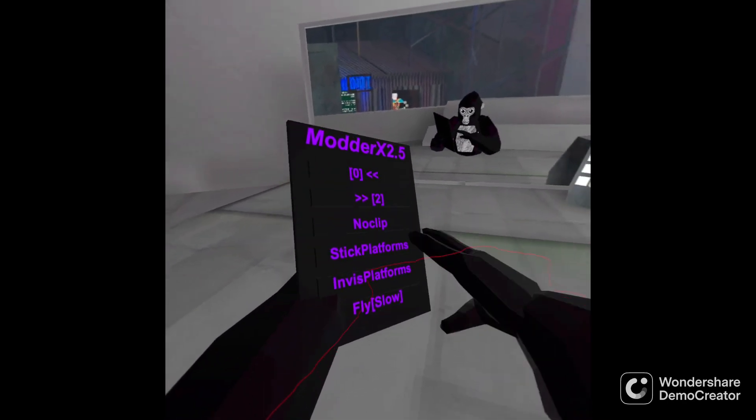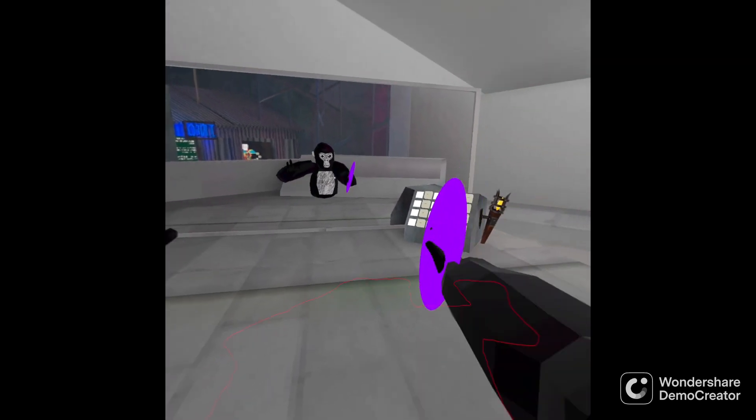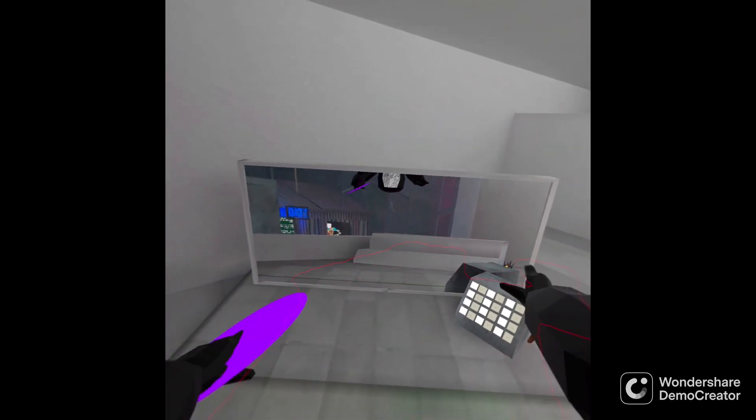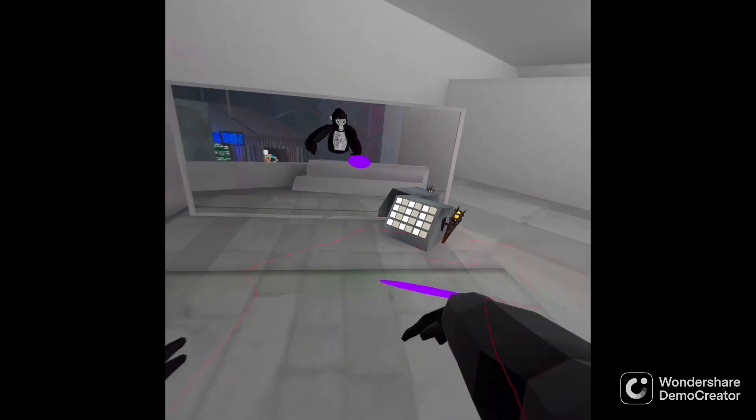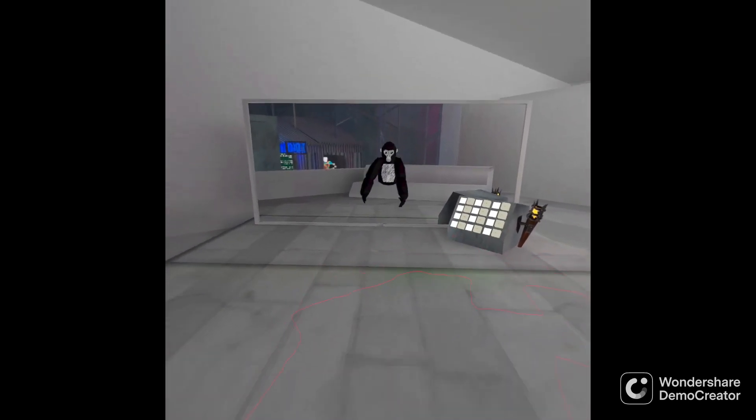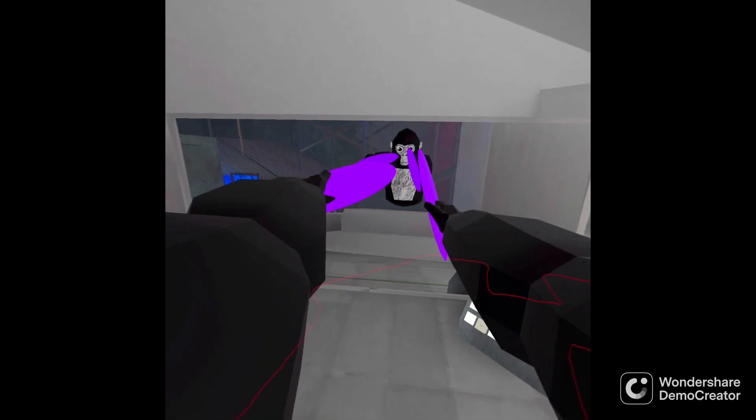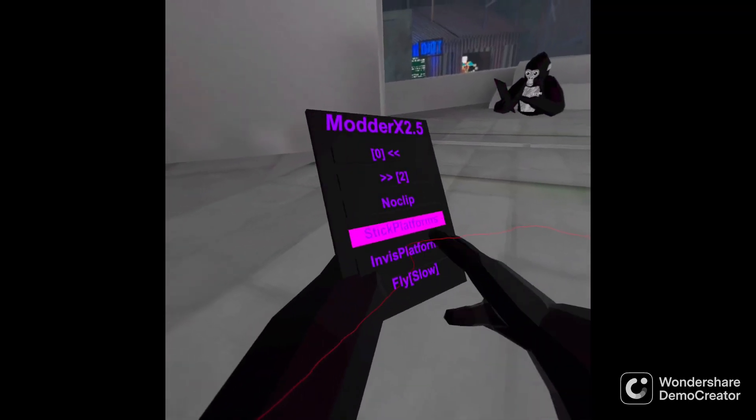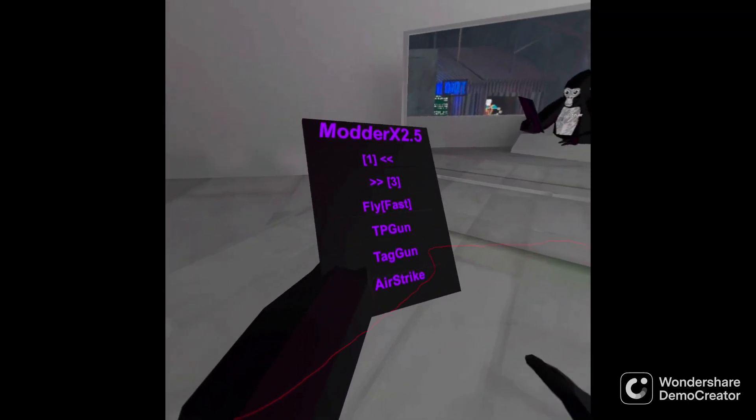You have sticky platforms. They're still platforms, but they are sticky. You can also strap somebody with it if they're non-sticky. Alright, next.